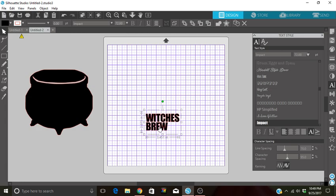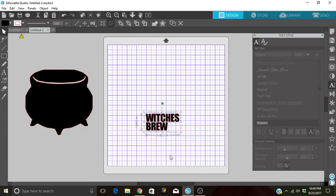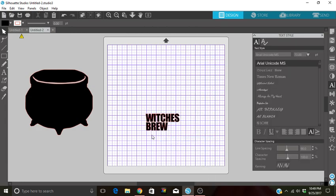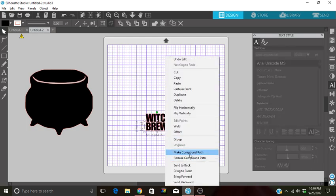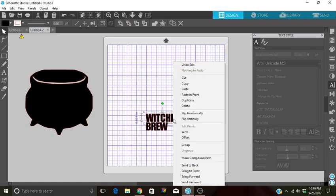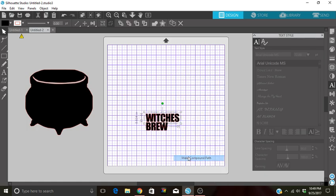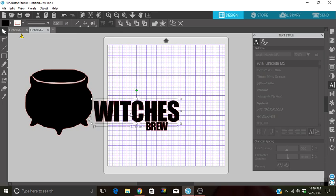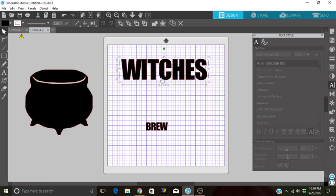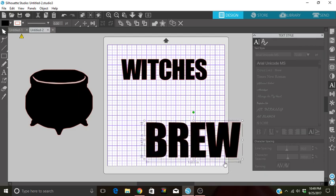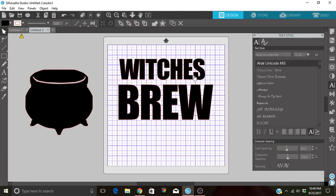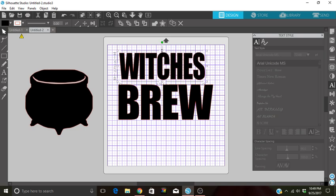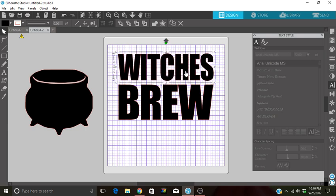From here, what I'm going to do is I am going to ungroup. Now I want to make sure I'm going to make this a compound path and this as well. Now I can move them independently. So now I'm going to figure out my sizing. I'll kind of just move my letters around.